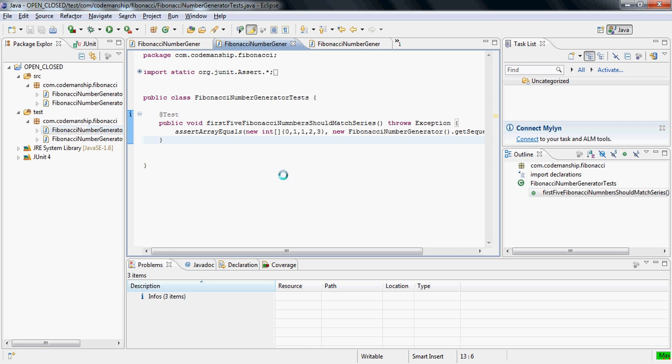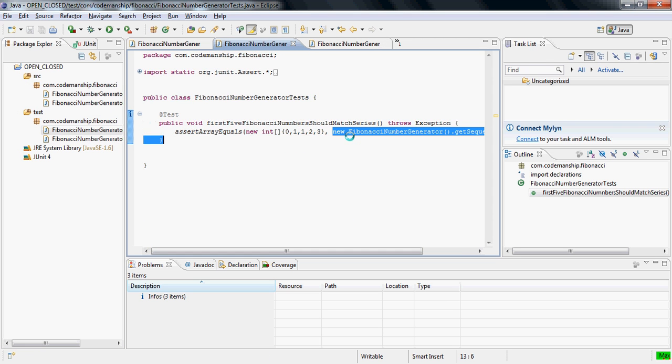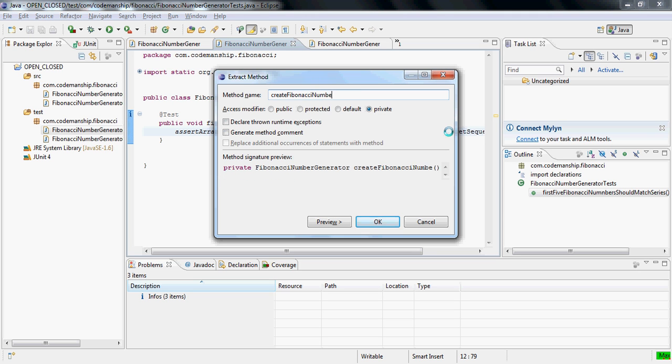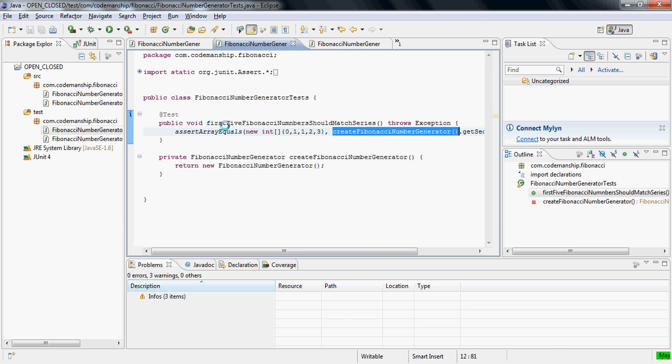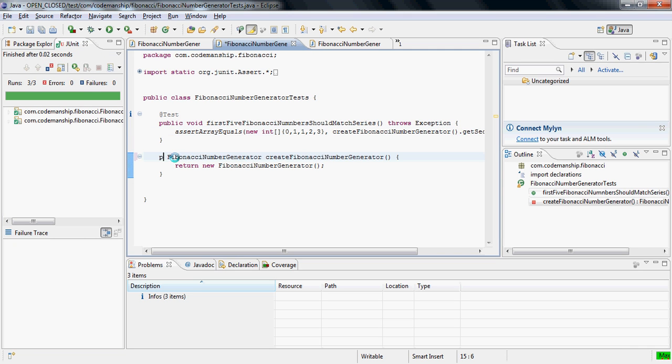So what I can do to check that we'd have genuine substitutability between the subclass and its base class is I can make a change here. I can refactor the tests for the base class, the Fibonacci number generator, and create a factory method for the class under test. Let me just run the test there. Okay, and I'm just going to make this public and you'll see why in a minute.